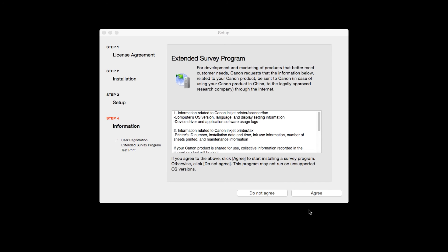An Extended Survey Program screen will appear. This optional program is used for the development and marketing of Canon products so they will better meet our customers' needs. If you agree to participate in the Extended Survey Program, click Agree. If you click Do Not Agree, the Extended Survey Program will not be installed.